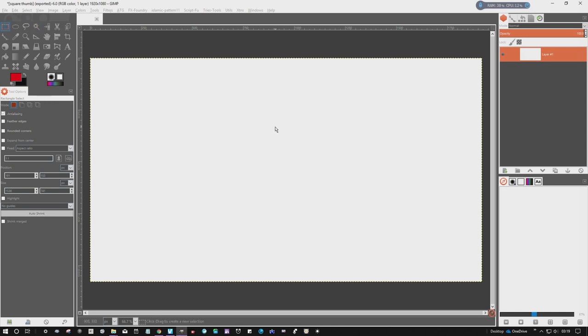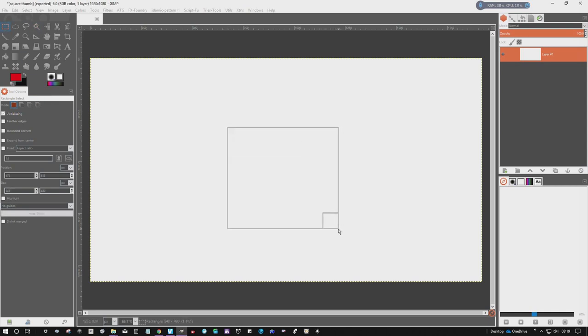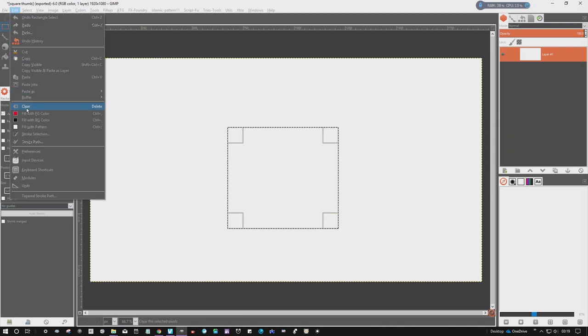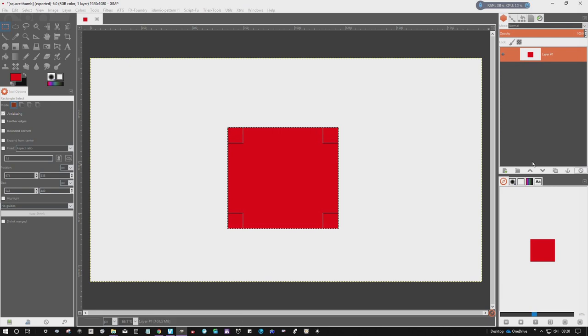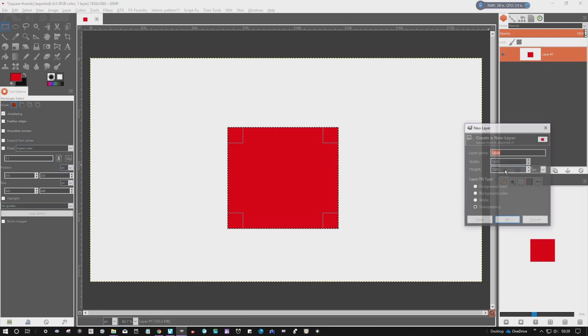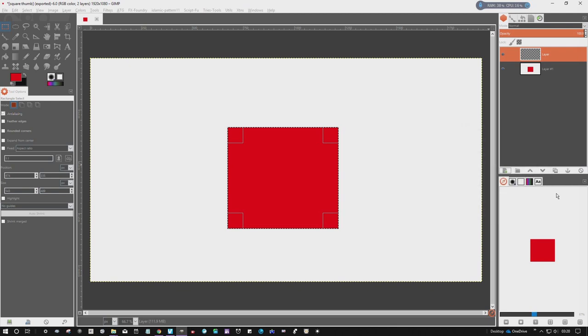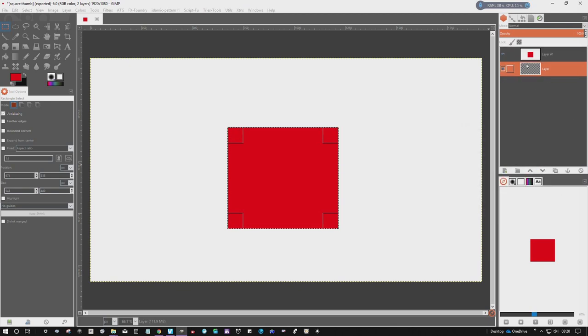So start with something simple. Just gonna draw a red square, fill that with a foreground color. I'm gonna create a new layer, transparent layer, put that to the bottom.